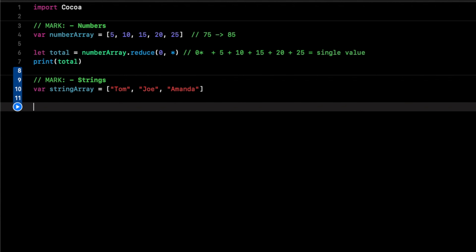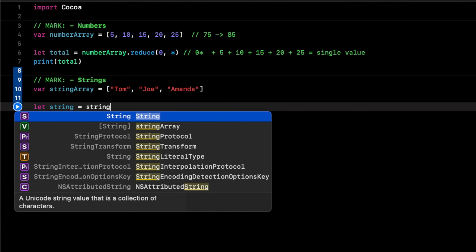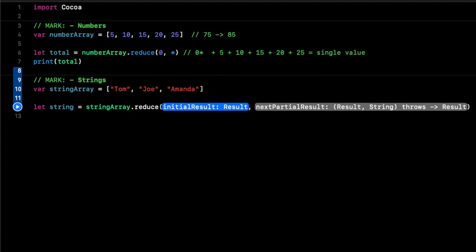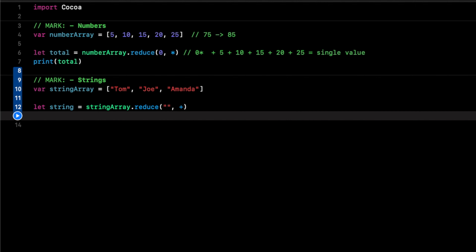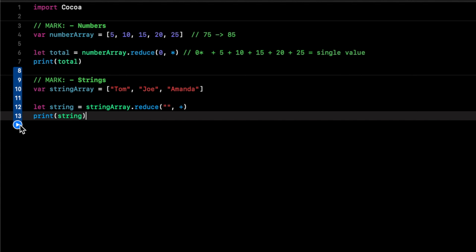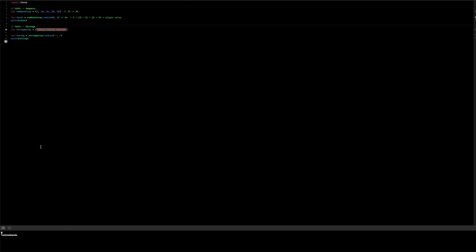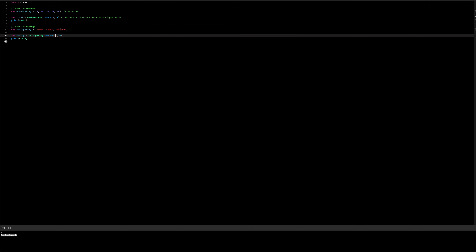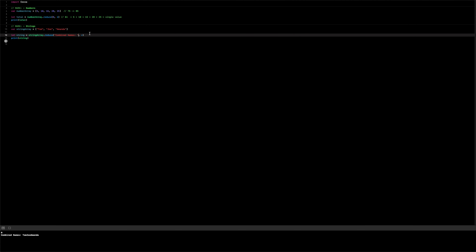If we want to combine strings together, we do something similar to numbers: let string = stringArray.reduce with an initial value of an empty string, then add a plus operator, and print out that string. It does string concatenation, putting everything together. We get 'tom joe amanda'. We can add something at the beginning by changing the initial value to 'combined names', and it outputs 'combined names tom joe amanda'.